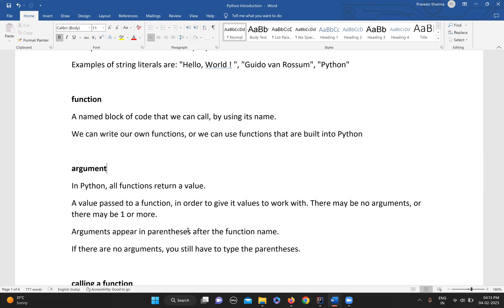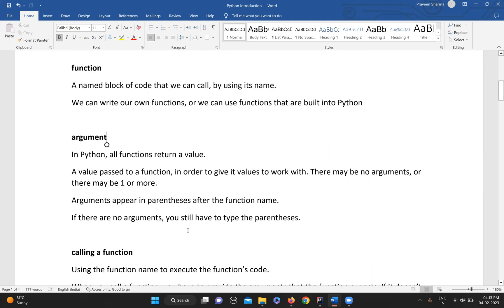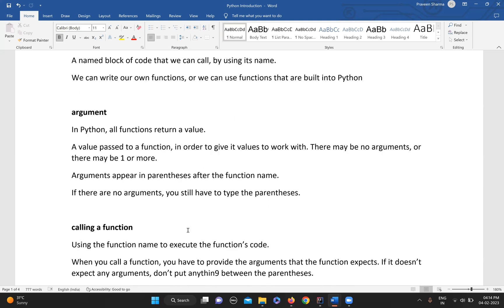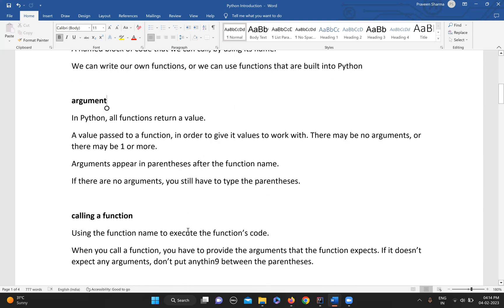Then we have argument. All functions in Python return a value. The value that is passed to a function in order to give it values to work with is called an argument.